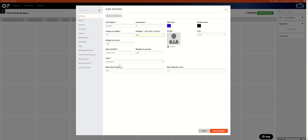The last thing we want to do is just double check the team. Here we have test team selected which is correct. Then you go to save changes.